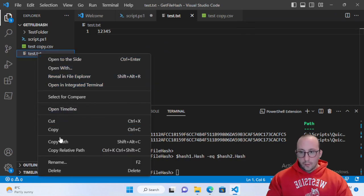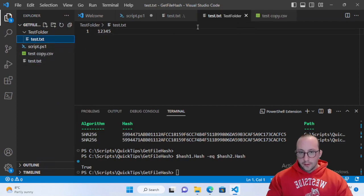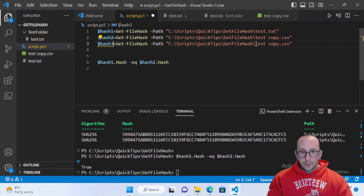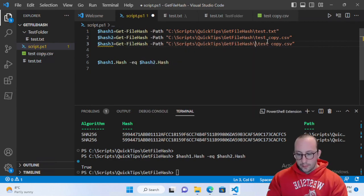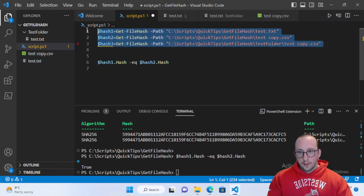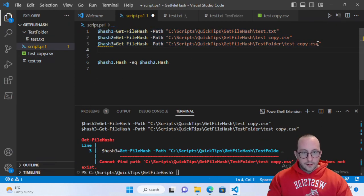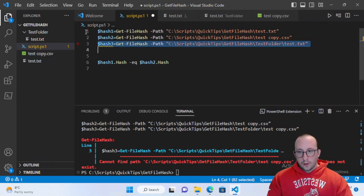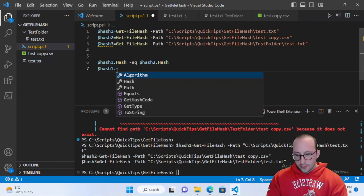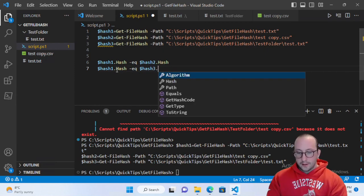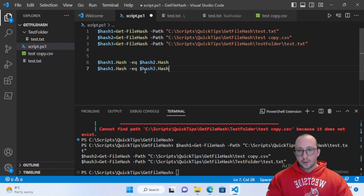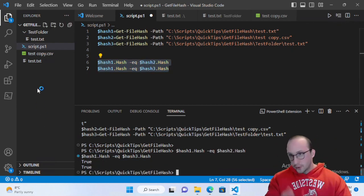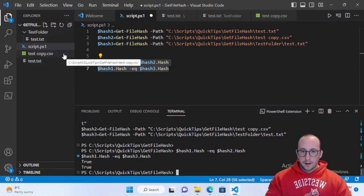We can also copy the text file into a different folder and compare the hash. We'll create hash3 from a file in a test folder — test.txt in that different location. Running all three and comparing hash1.Hash equal to hash3.Hash, both comparisons come out true. So the file location doesn't matter, the file name doesn't matter, the extension doesn't matter — but the contents fully matter.